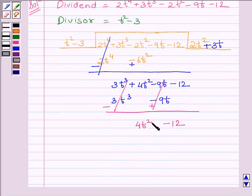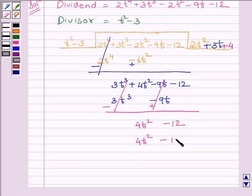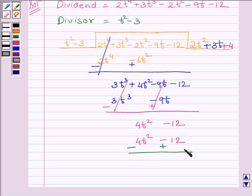Now our first term is 4t squared, so we will multiply the divisor with 4 to get the desired term. Multiplying the complete divisor with 4, we get 4t squared minus 12. Subtracting the like terms, we get remainder equal to 0.